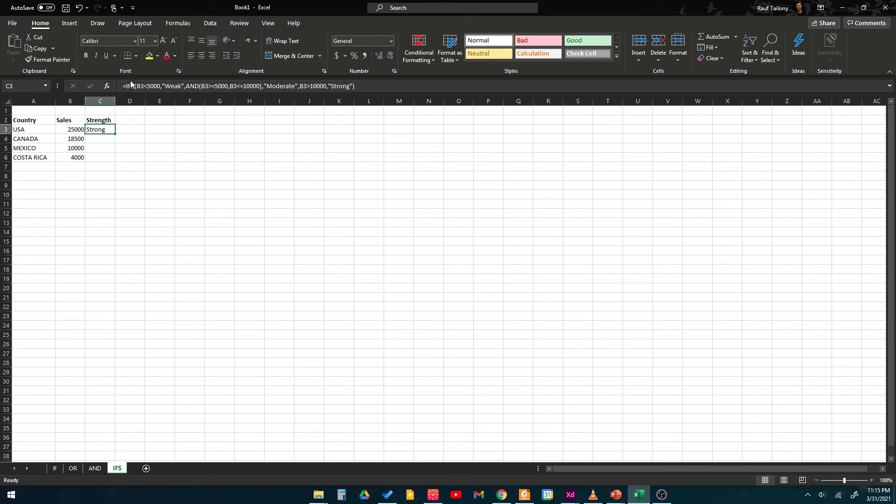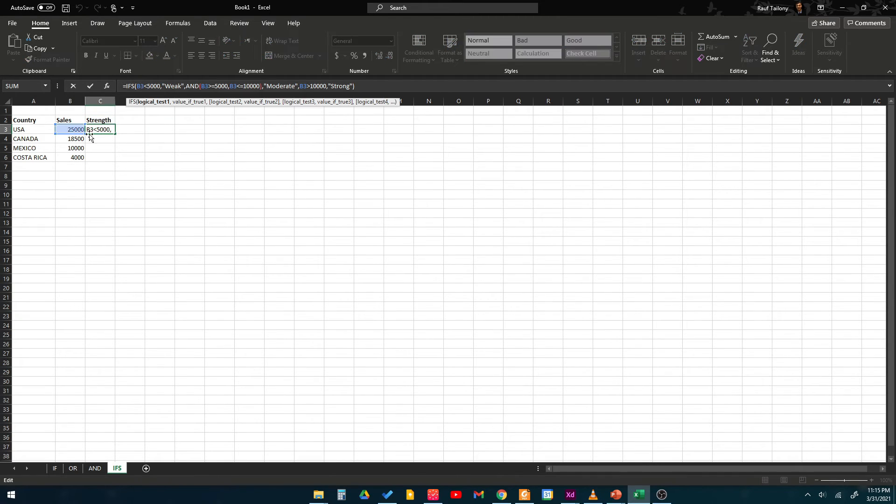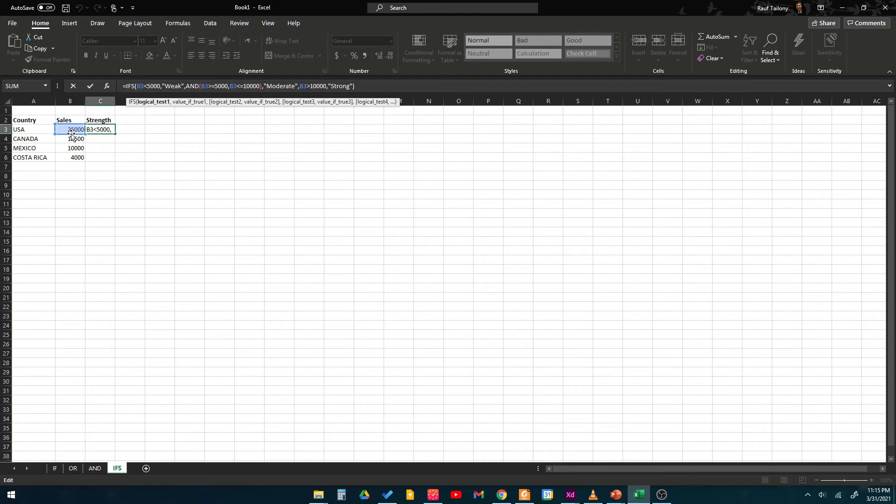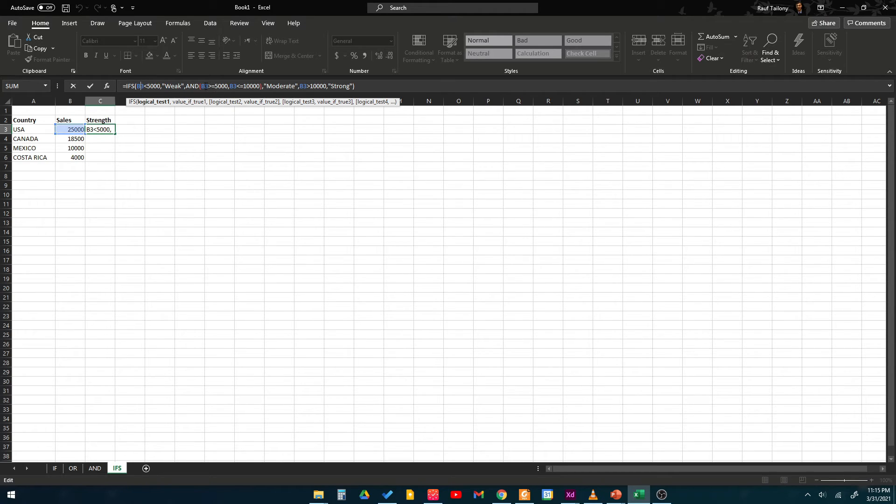We say if B3, which is here, if the sales in USA is less than 5000 then type in weak. And if the B3 is greater than or equal to 5000 and B3 is less than or equal to 10,000, so B3 is in the range of 5000 to 10,000, then type in moderate.